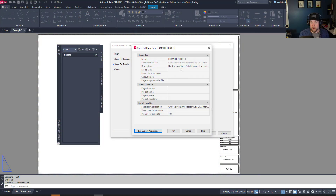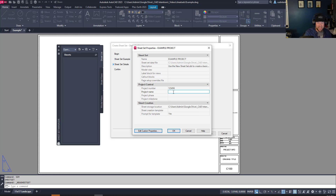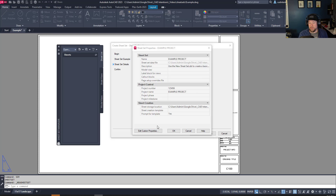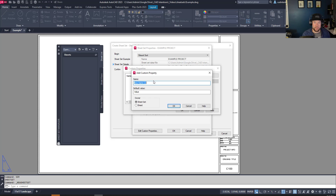Back to Sheet Set Properties — you can fill these out now or edit them later. Typically you'll want to put in your project number, project name, and maybe a project phase like IFC or IFT or a milestone. You can also add custom properties — for these sheet set properties, they're going to affect all of the drawings in the sheet set.